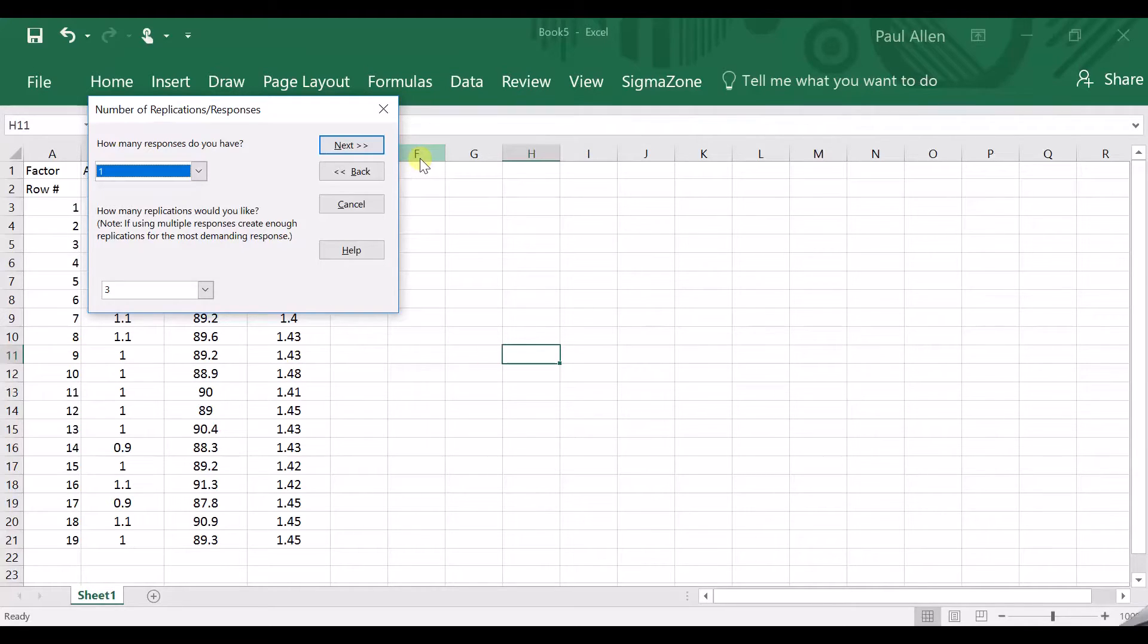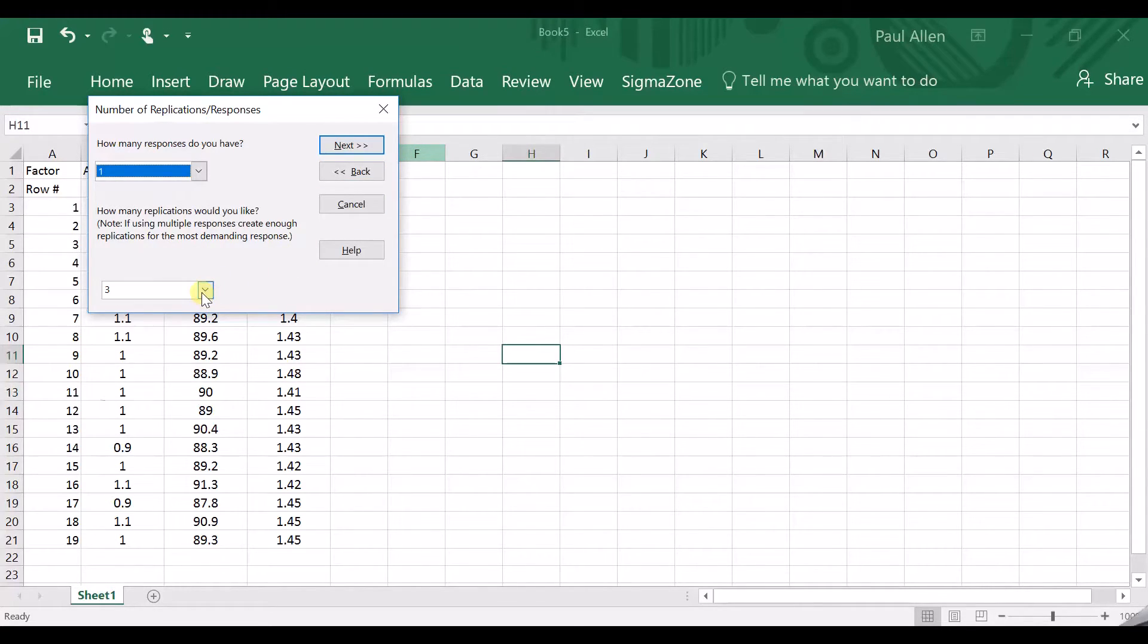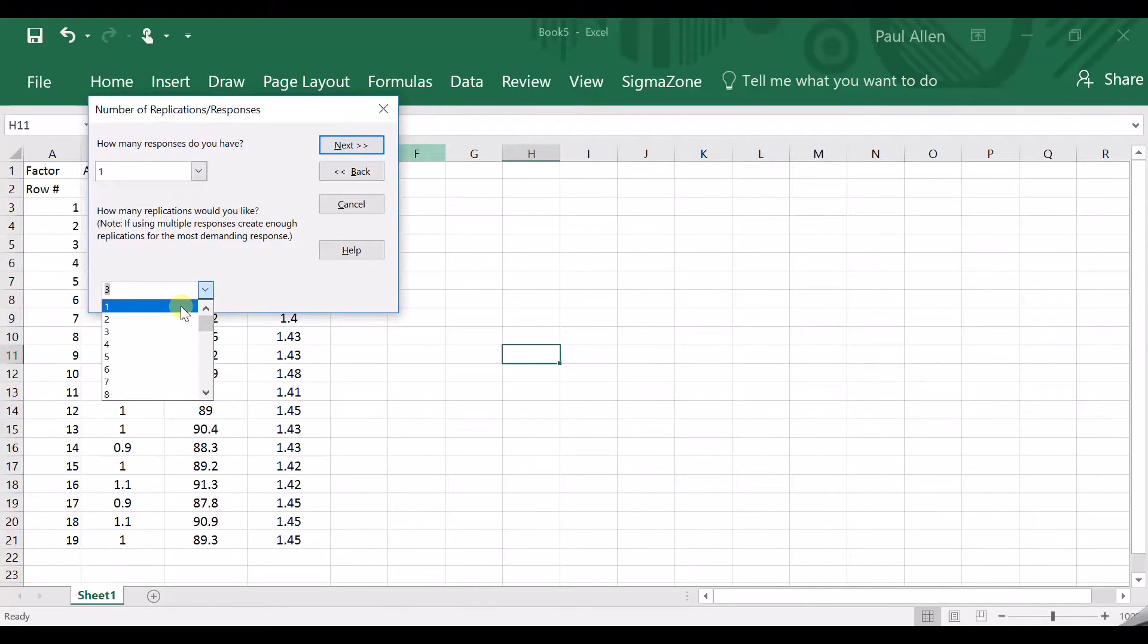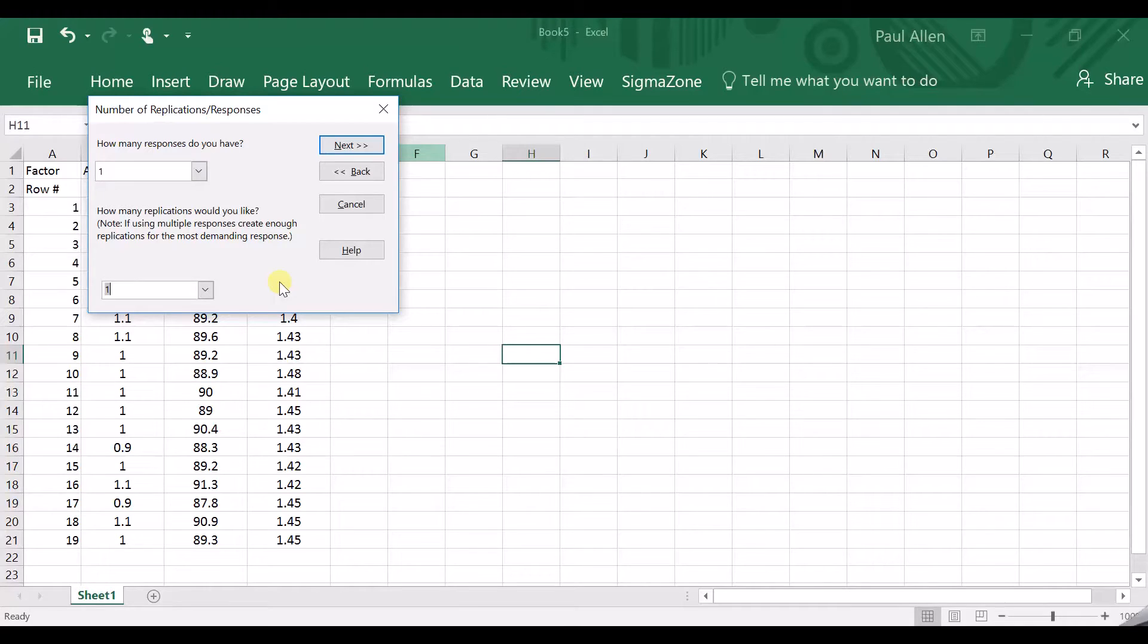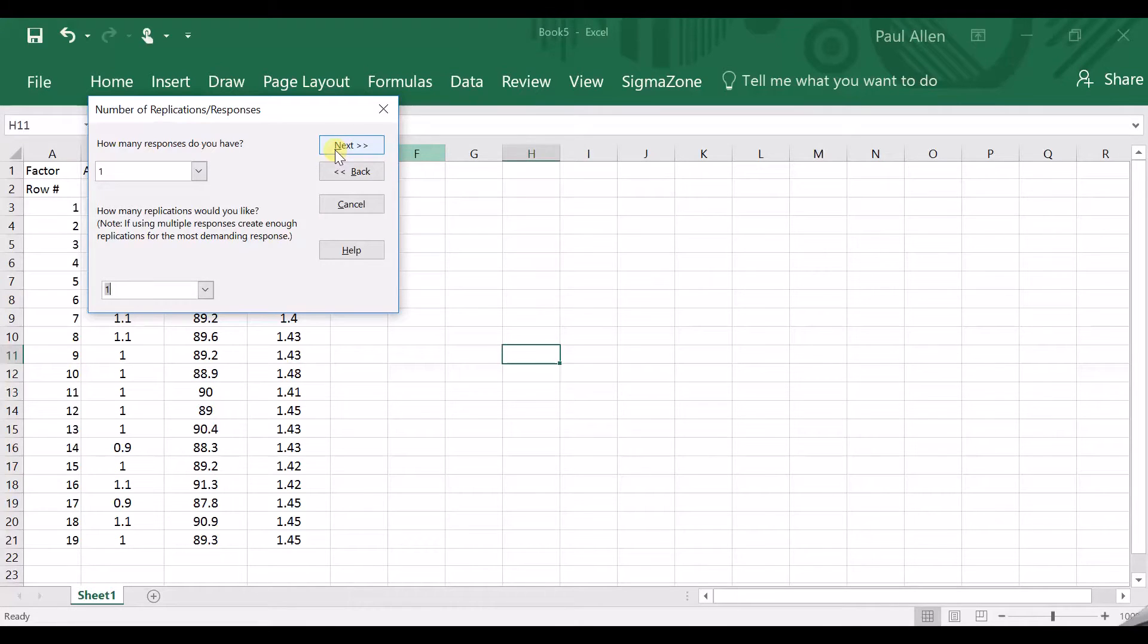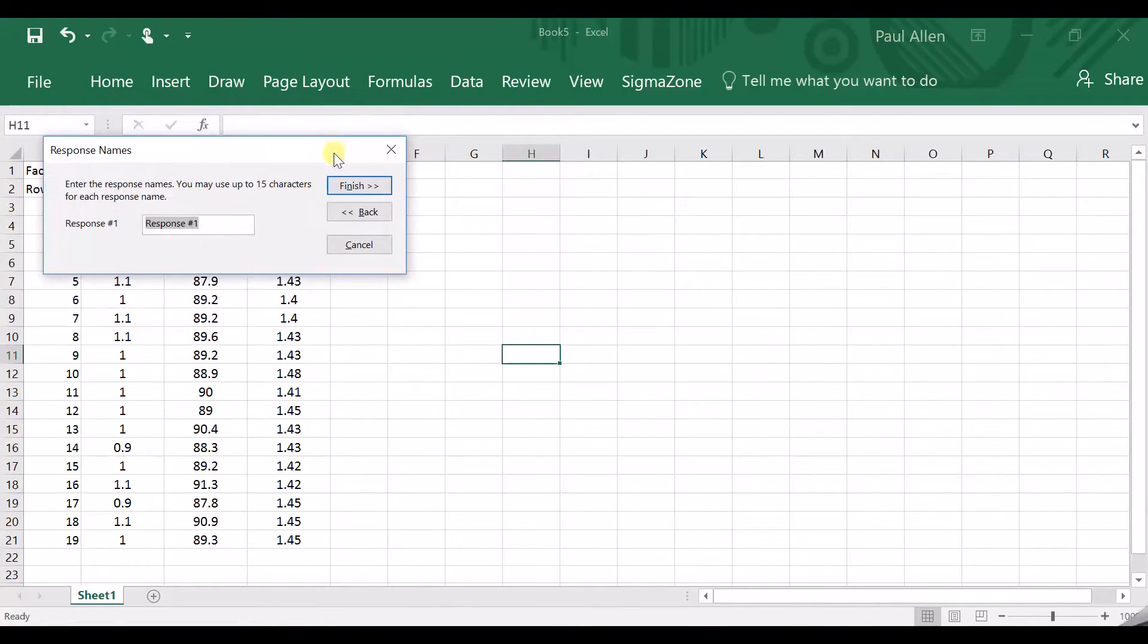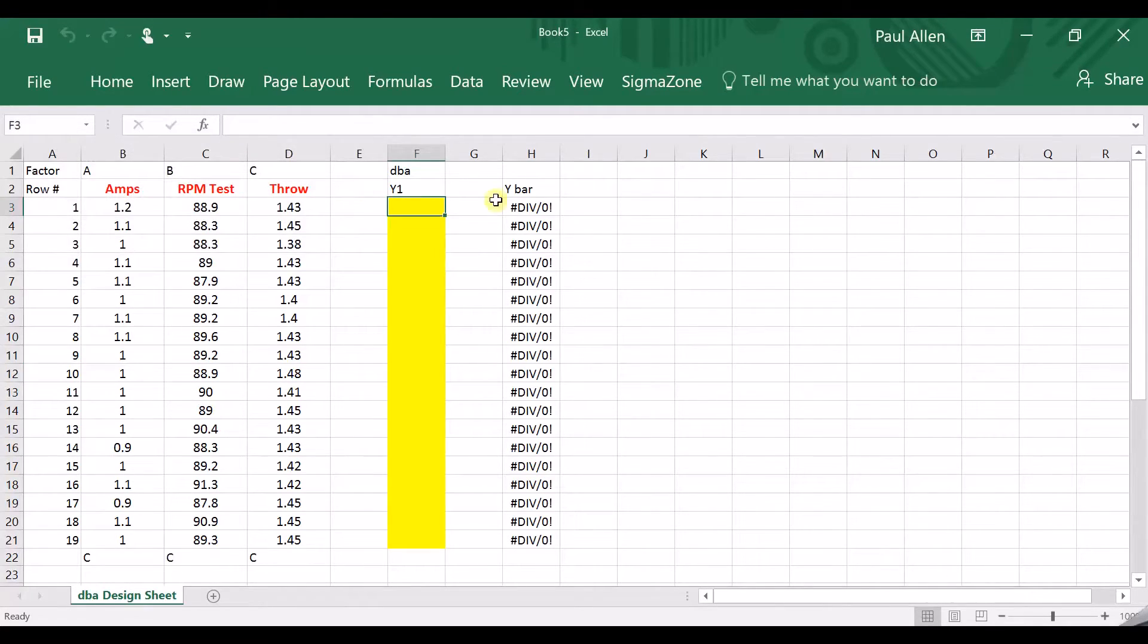So what it will do is, if I auto-code, it will look into the column. It will pick the biggest number, call it plus one. It'll take the smallest number, call it minus one. And it will give the others a coding value on the same scale. So it will pro-rata all the coding. That's what I like to do. Auto-code is the choice I always make. Then it says, how many responses do you have? Well, I'm only measuring one thing, in this case, it's decibels. And finally, how many replications? How many repeats of each setting do you have? Because this is historical data, often they've been tested randomly, often you don't have repeats. And I don't have repeats in this case.